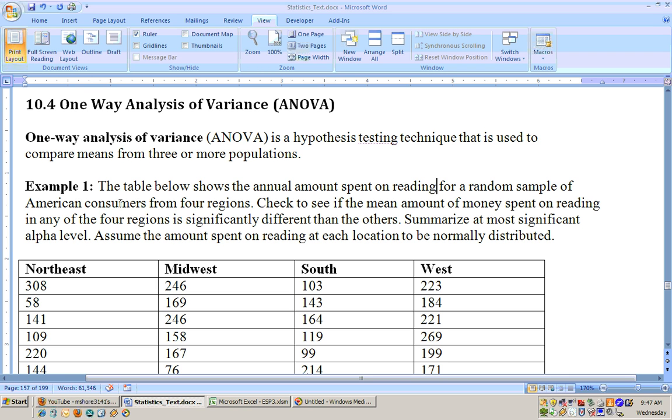Three or more groups use the ANOVA test and they have to be different groups, no before and after type of thing. Now if you only have two means and you're comparing them, that takes us back to section 8.1 where you're doing the unpaired t-test. If you have three or more, then you'll be needing to run the ANOVA test.